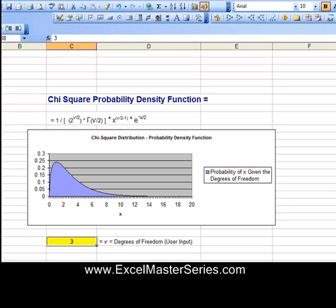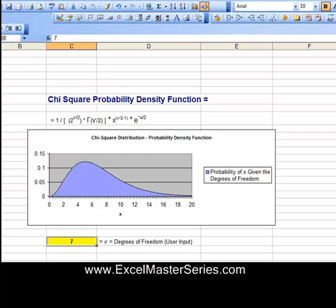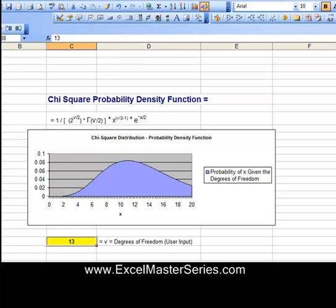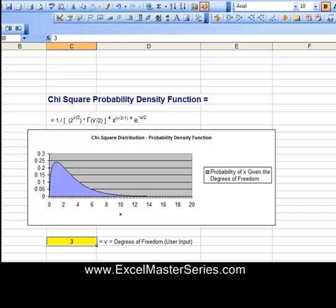As degrees of freedom are increased, the graph resembles a wave rolling from left to right across the page. There's a video on the website which you can download that shows how to create this graph. But first, we have to create the probability density function of the chi-square distribution in Excel — you need to be able to do that before you can create this graph.